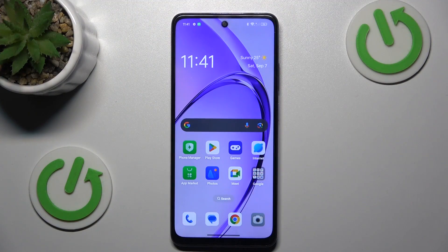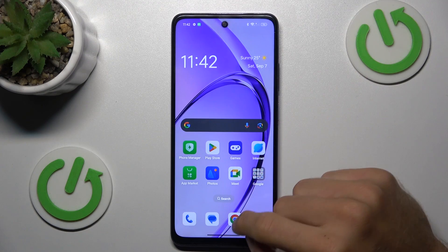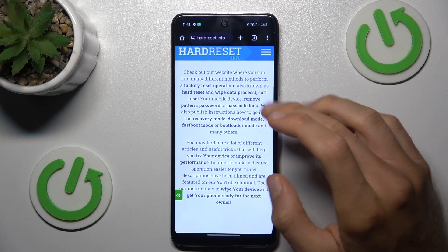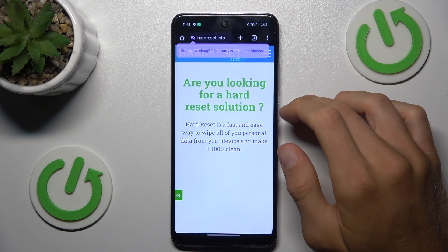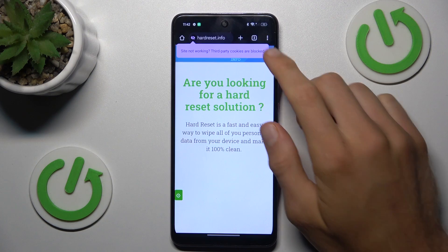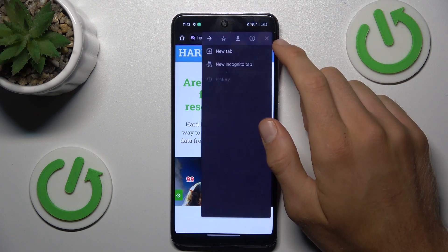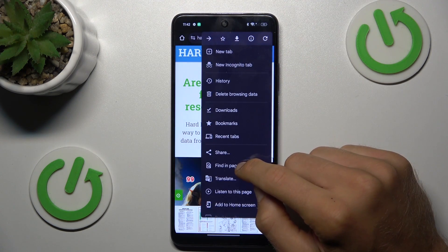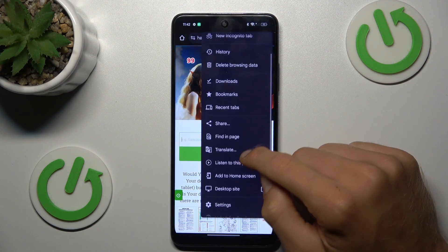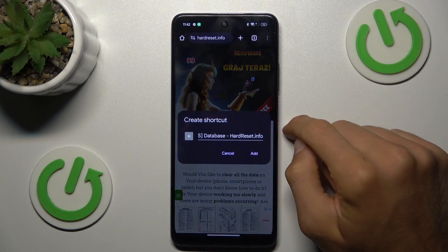Firstly, open your Google Chrome application and find the website you want to add to your home screen as a shortcut icon. Once you are on it, press the three dots in the right corner and choose Add to Home Screen.